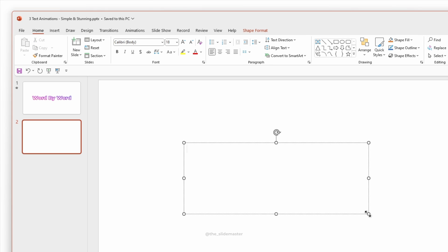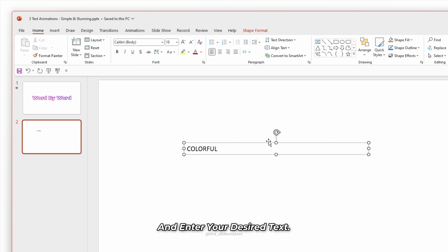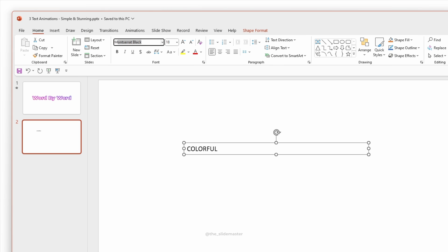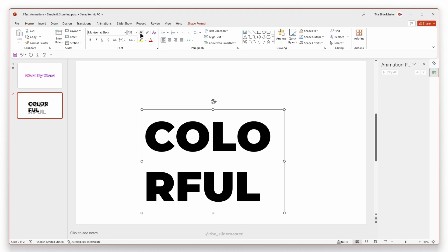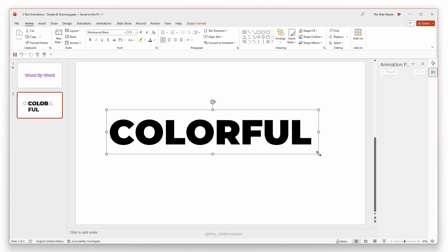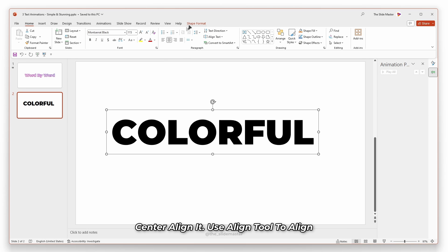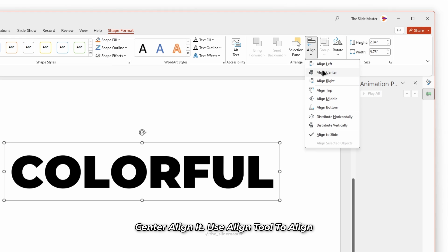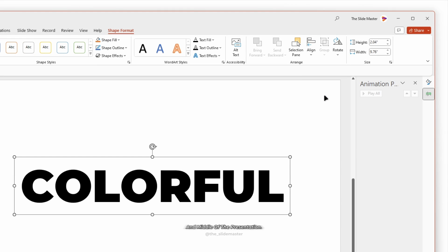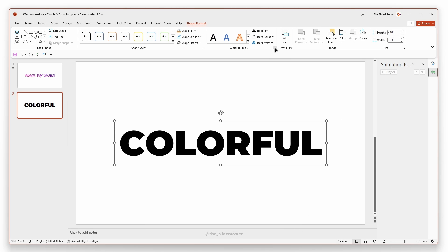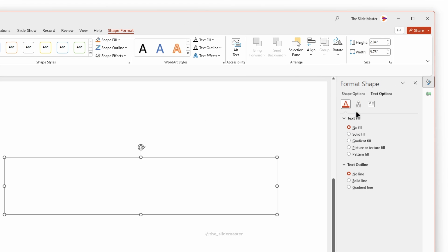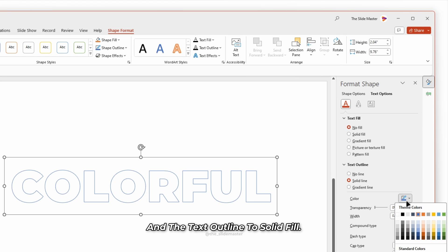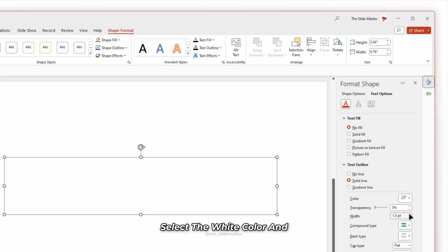Insert a text box and enter your desired text. Adjust the text to the required size. Use the align tool to align the text box in the center and middle of the presentation. Set the text fill to no fill and the text outline to solid fill, select the white color.